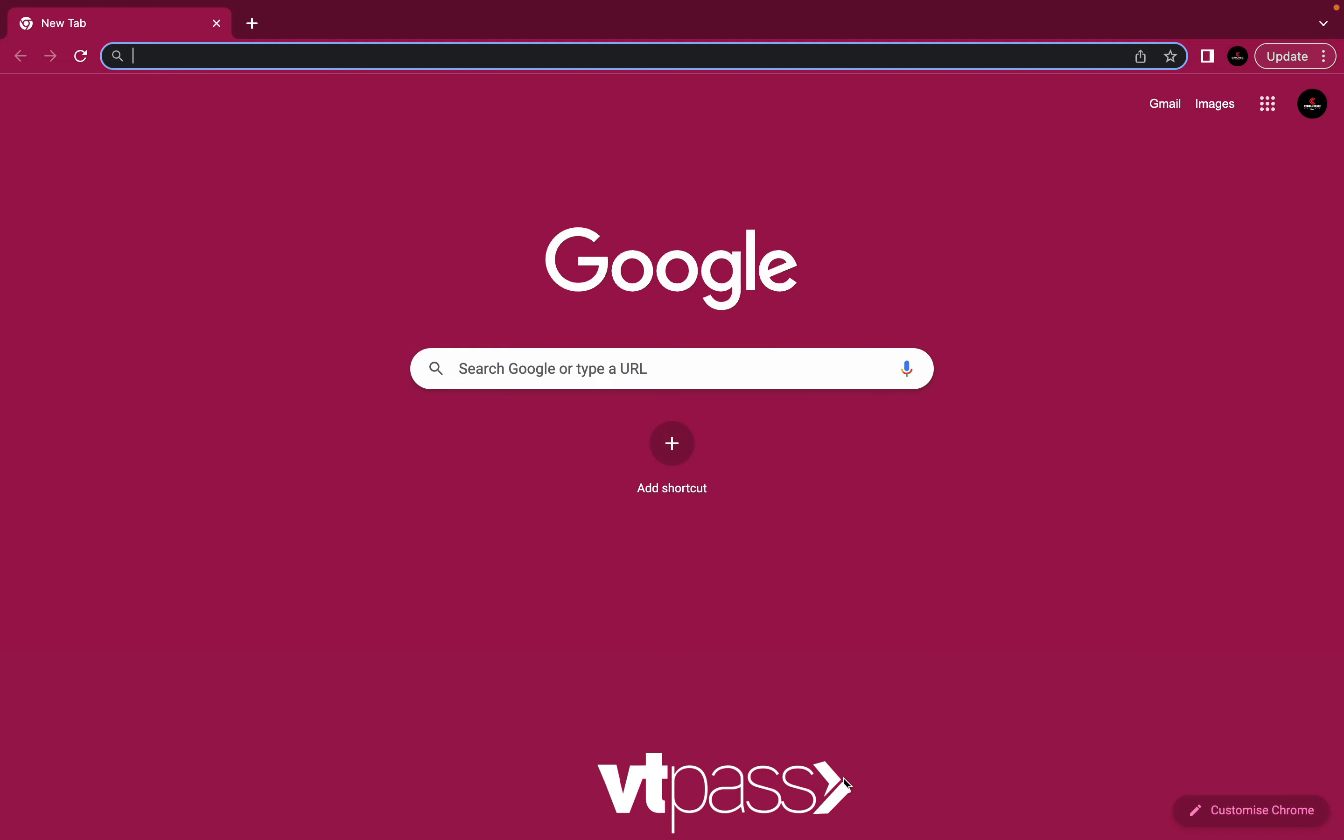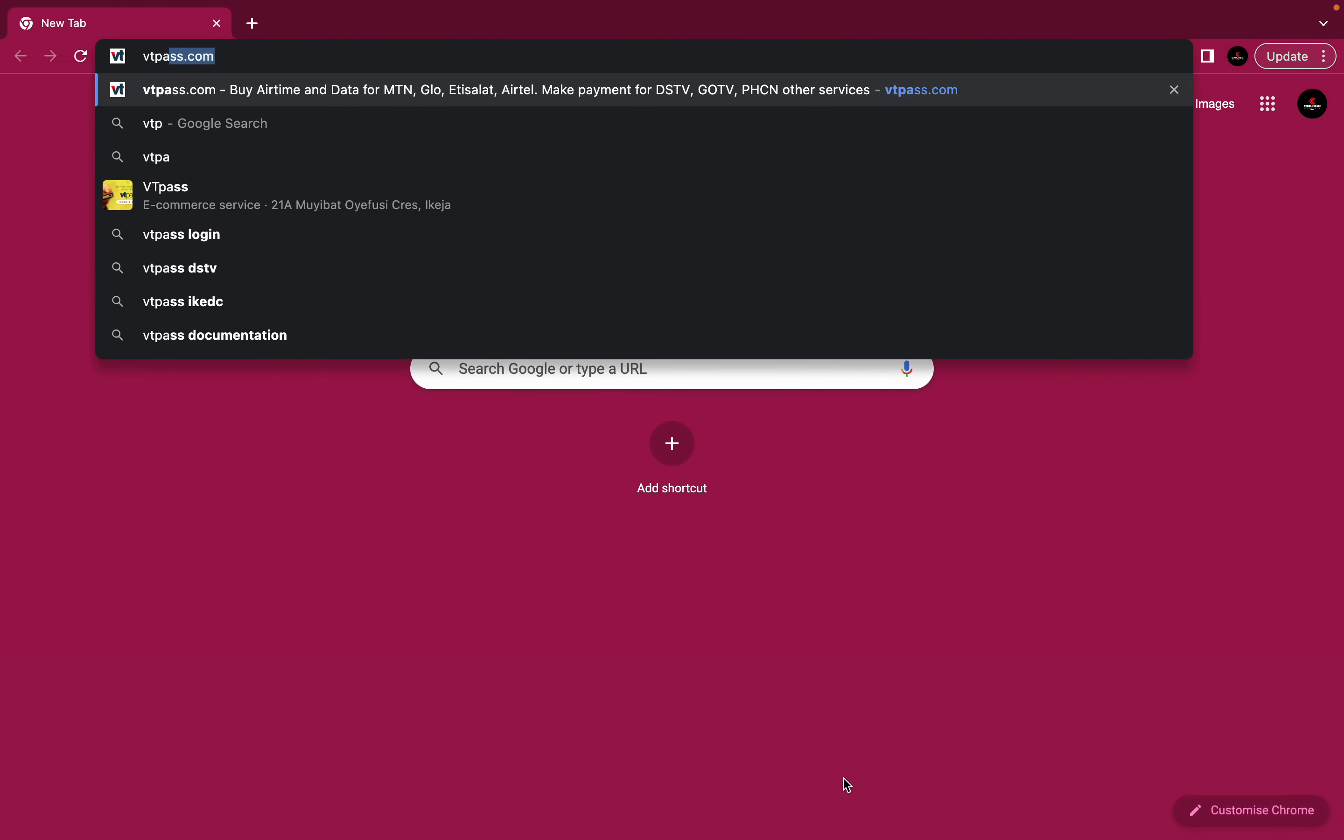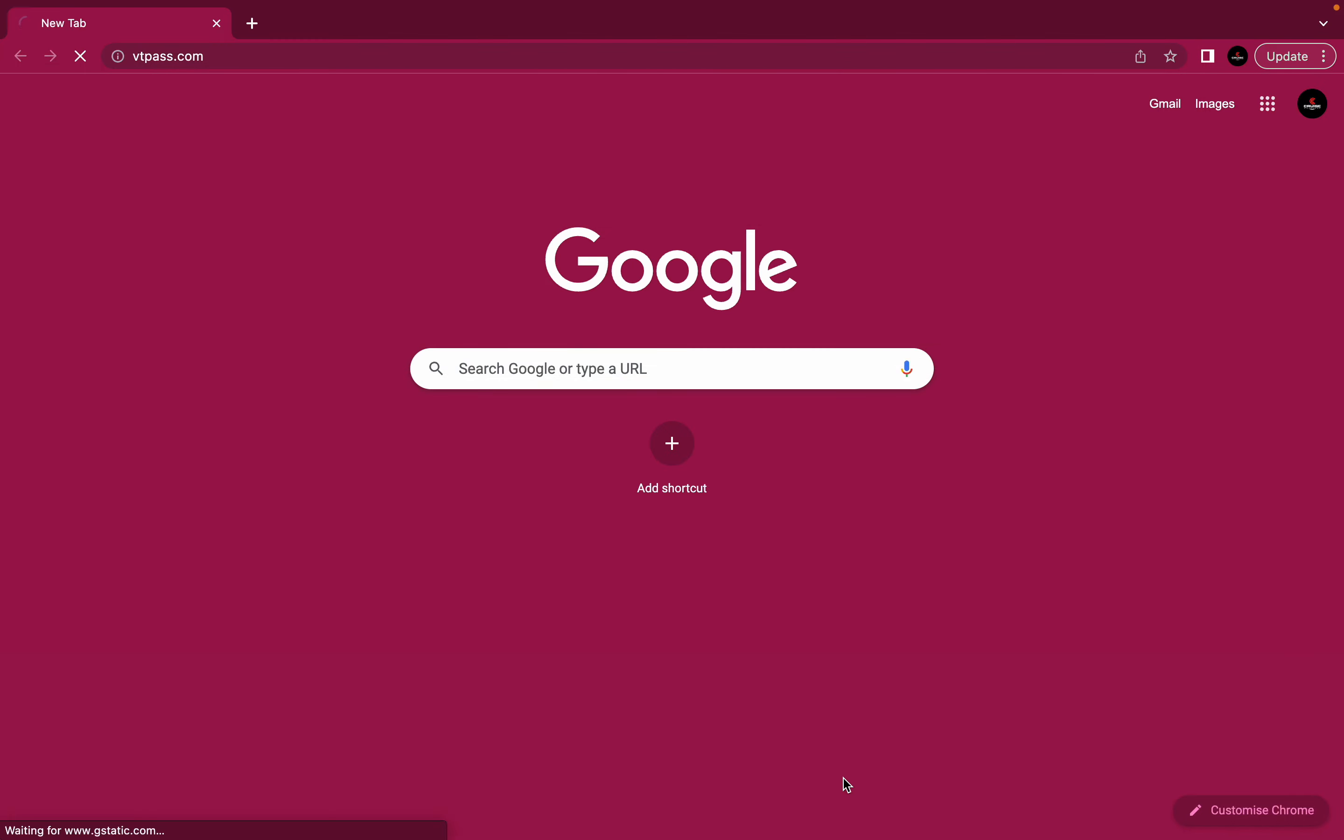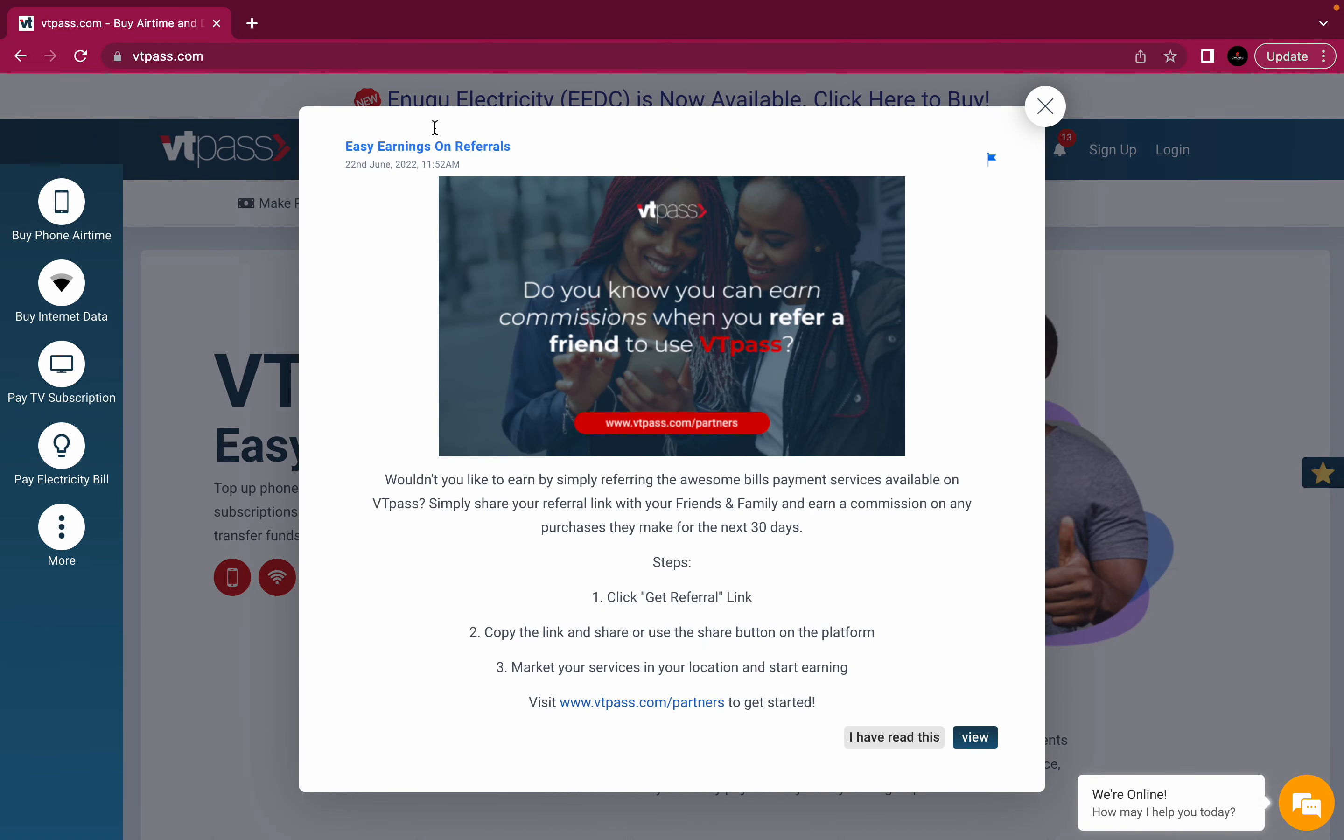From wherever you are on the internet, simply locate your search bar and enter www.vtpass.com and here we are. So we'll be discussing icons, buttons, services and everything you can see on this website.